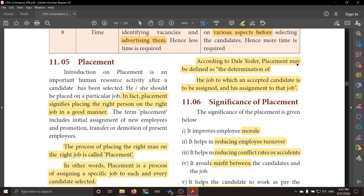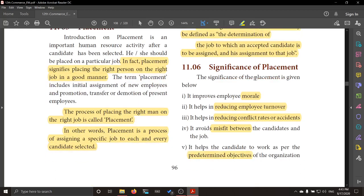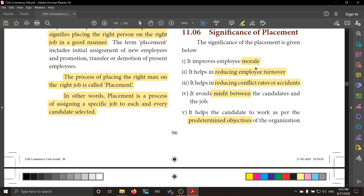According to Dailey Order, placement may be defined as the determination of the job to which an accepted candidate is to be assigned, and his assignment to that job. So you are deciding which job the candidate accepts, and then assigning that particular person to that particular job.